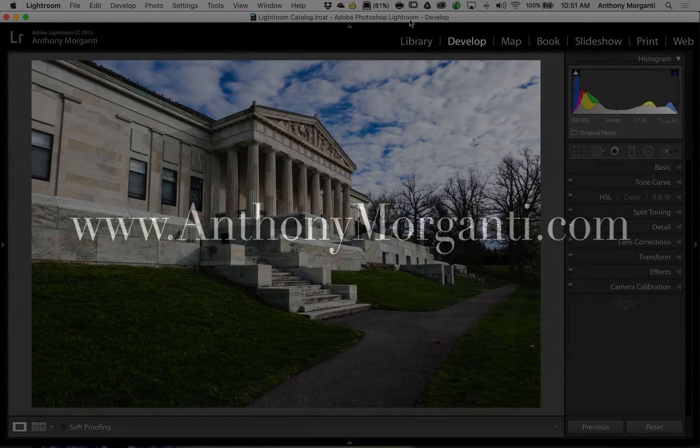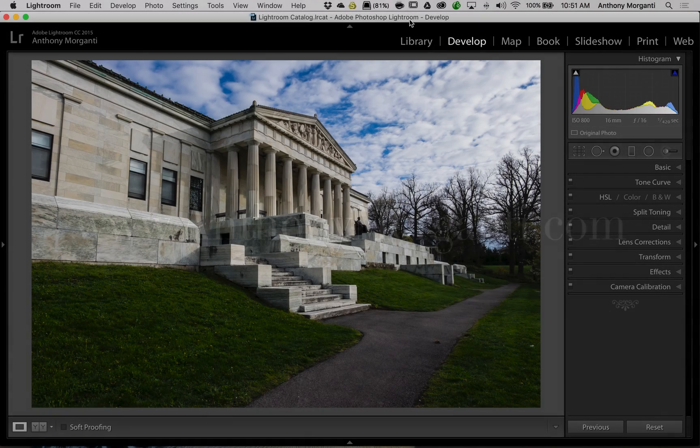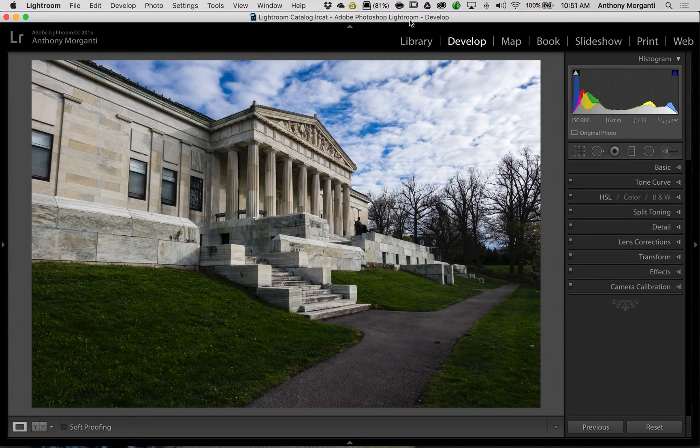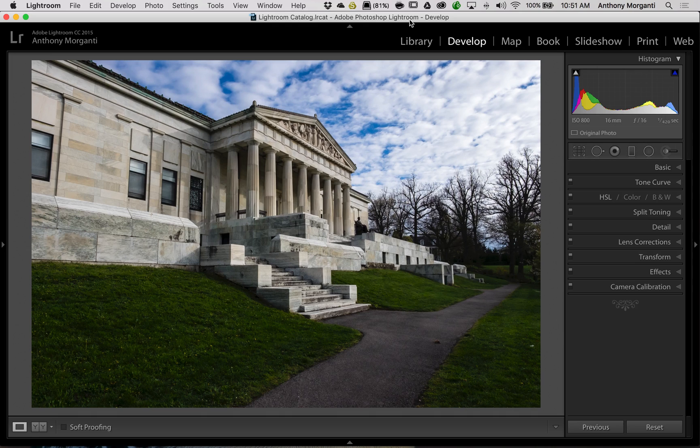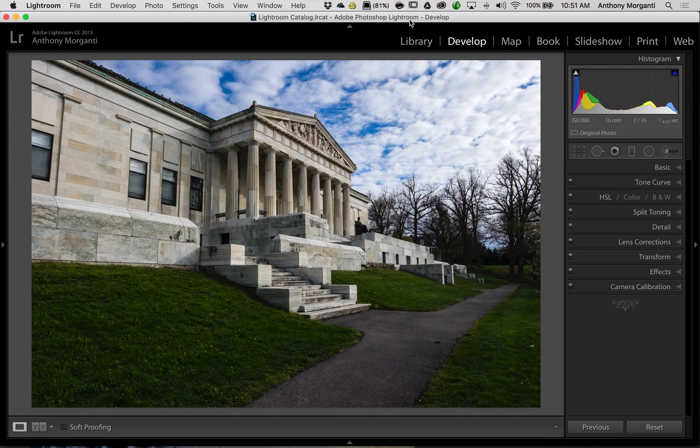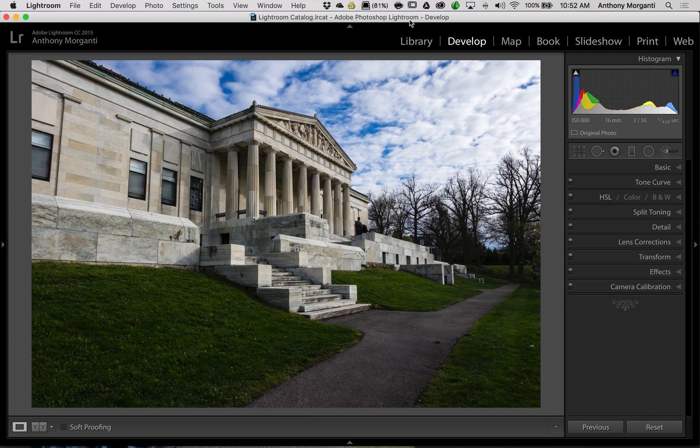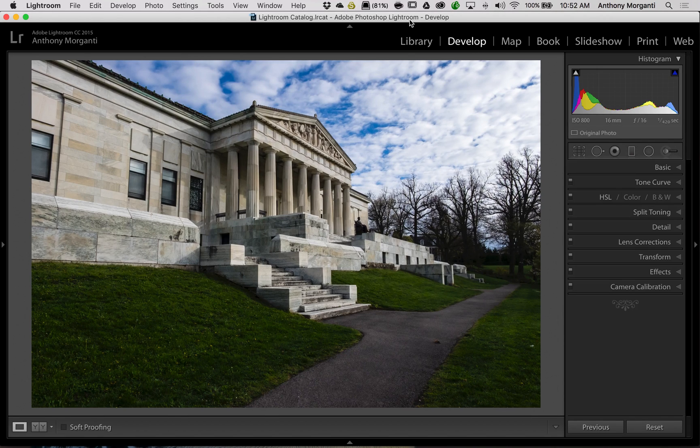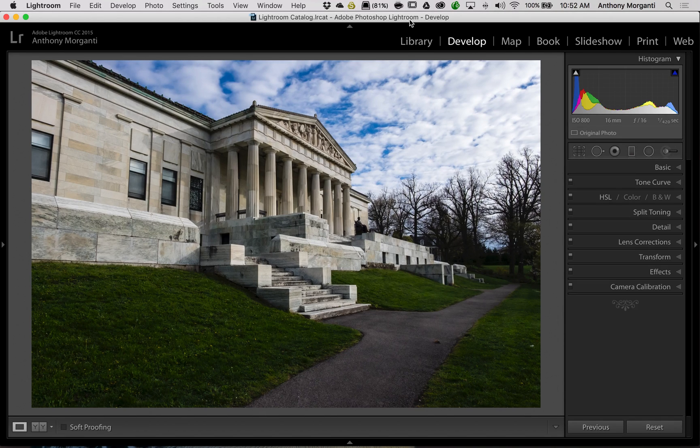Hey guys, this is Anthony Morganti from AnthonyMorganti.com. This is episode 61 of Lightroom Quick Tips. In this episode, we're going to talk about a feature of Lightroom that's been in there since Lightroom 6 Lightroom CC that a lot of folks either never knew was there or they just kind of forgot about it.